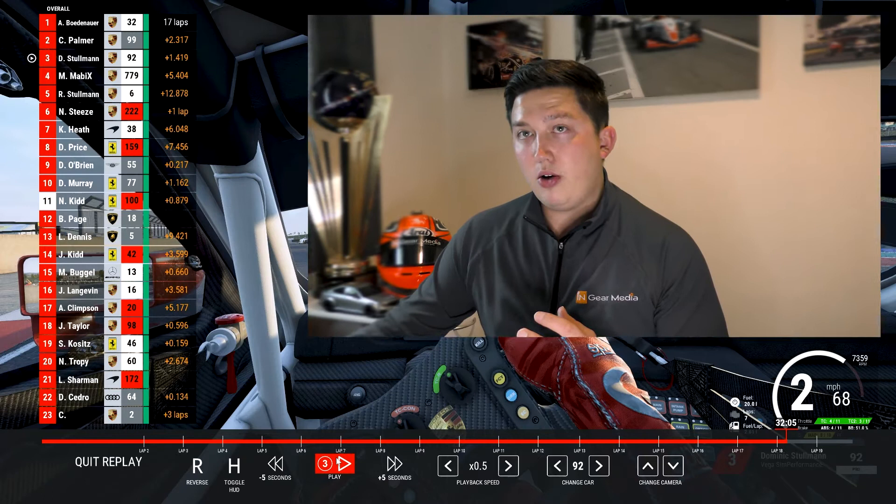Now we've looked at understeer and oversteer, let's look at one of the solutions for managing them on track — balanced throttle. It's useful when your setup isn't quite right or when tires are getting hot or cold at one end of the car. Balanced throttle is a good way to keep the car level, particularly for fast flowing corners. I've got a clip here from our own Dom Stalman at Kyalami from one of our past races, going through Sunset Bend — a really long downhill right-hand corner where the car can easily spin out.